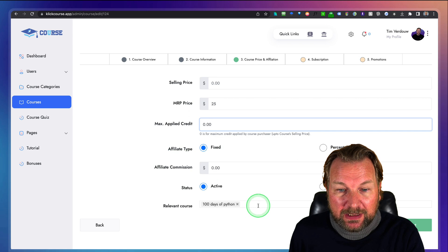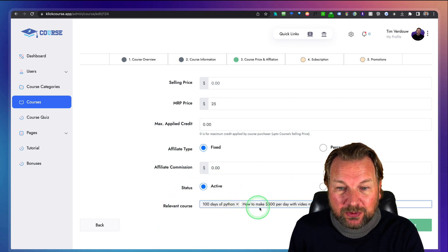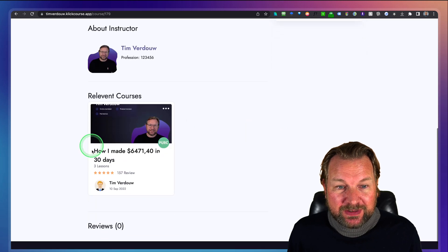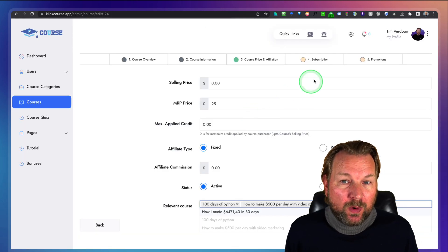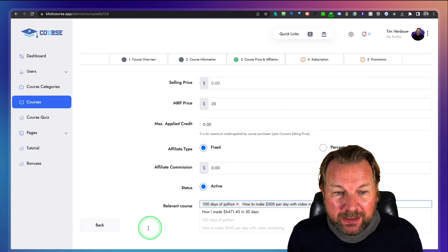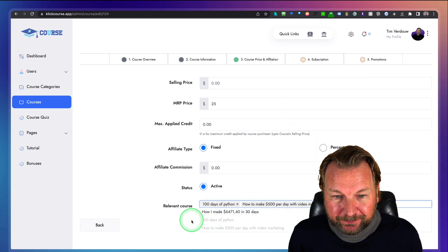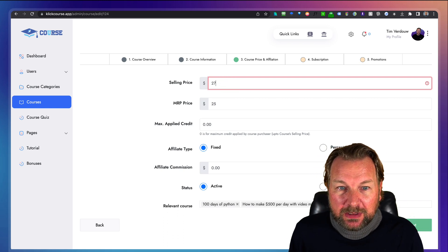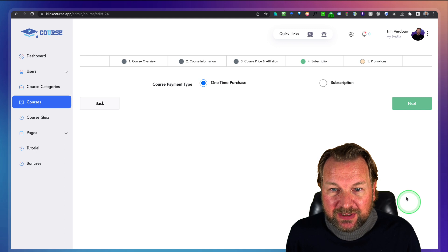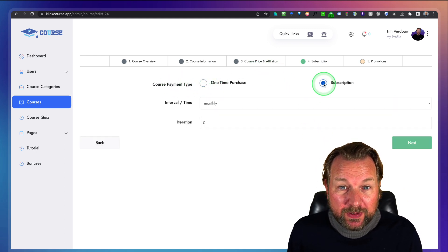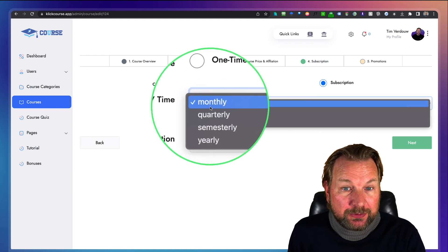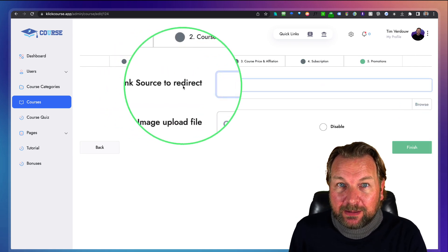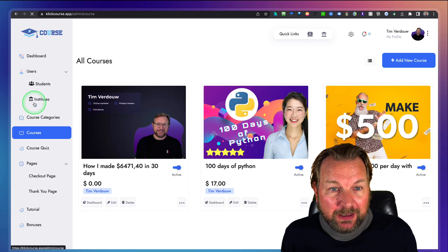You can also select relevant courses, which will be shown at the bottom of a course page. You go through the whole menu, set your price — say $27 — as a one-time purchase or subscription: monthly, quarterly, semesterly, or yearly. You can also redirect students to another website after purchase. When you click Finish, it gets saved and your course appears in the course list.